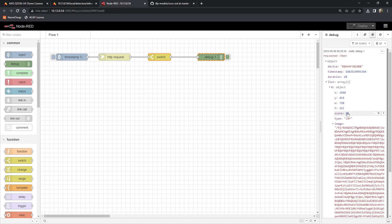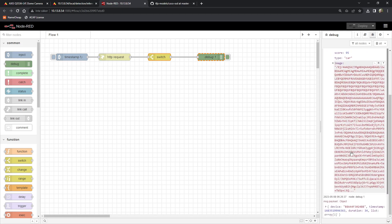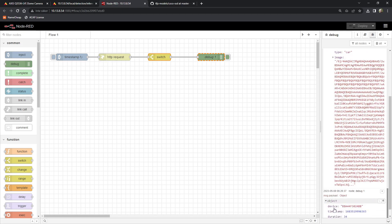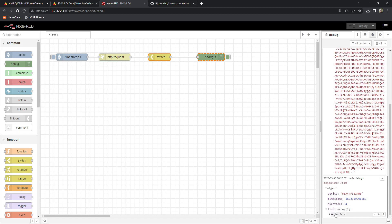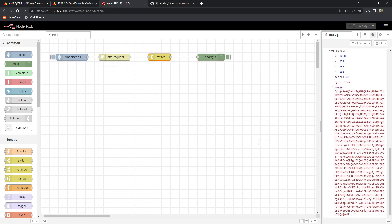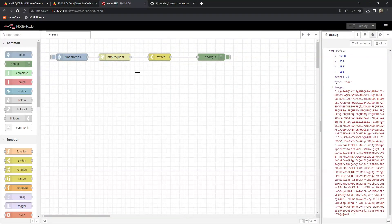So here we see we got a capture and a list of one object. You can see the timestamp and you get the list of objects — you get the x, y, width and height coordinates based on the sensor size, scores, the object class (it was a car), and an image.